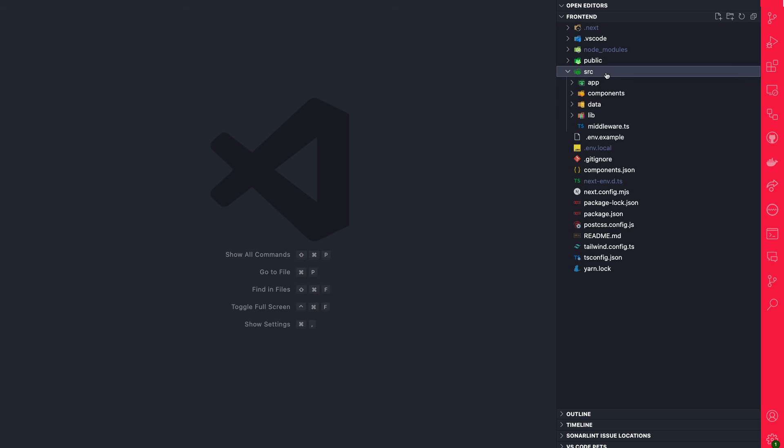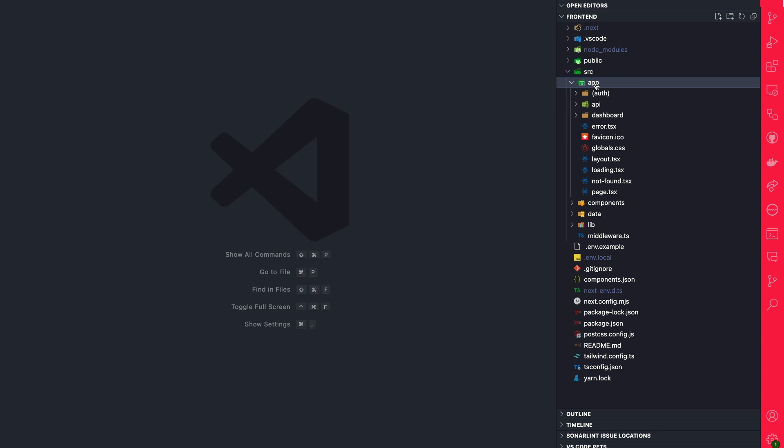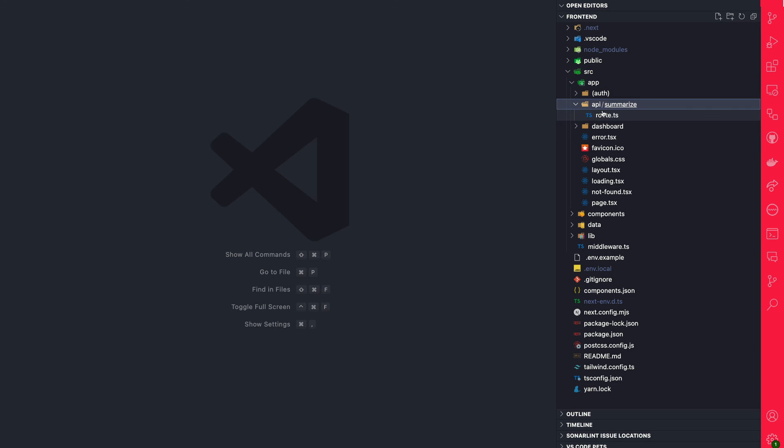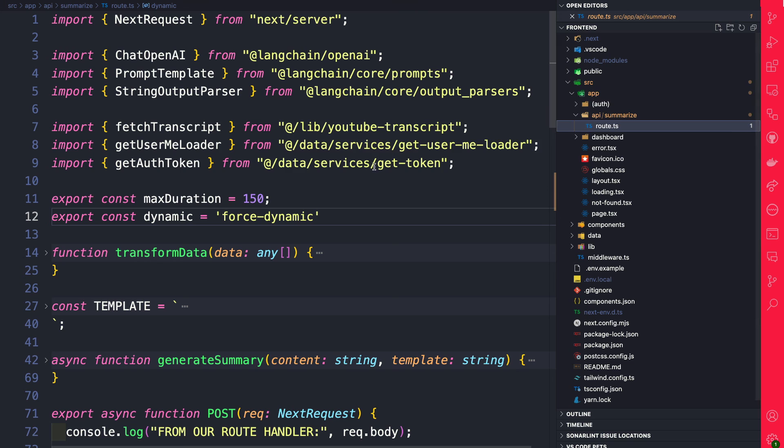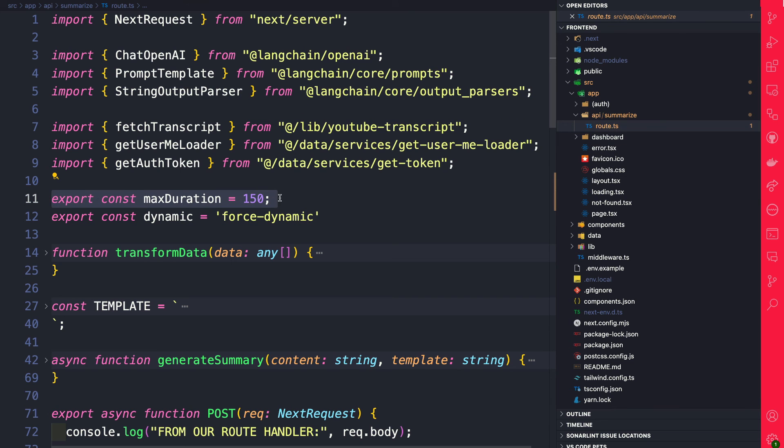If we go to source/app into our API route on the summarize route, you could see here I'm setting max duration to 150 seconds, which allows us to set longer execution time, allowing our API request not to timeout when making a call to OpenAI.